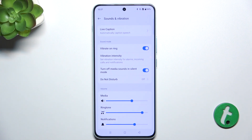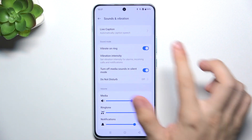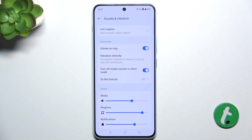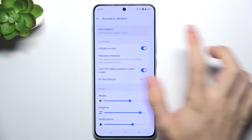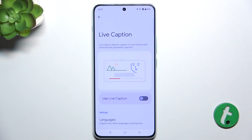The first one is Live Caption. You can enable it to live caption speech on your device.